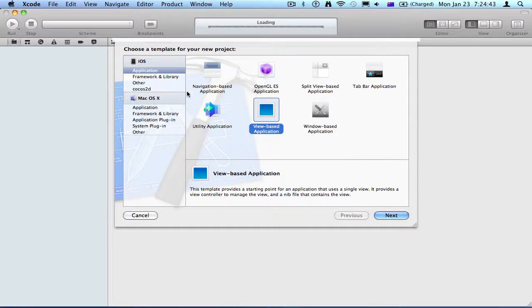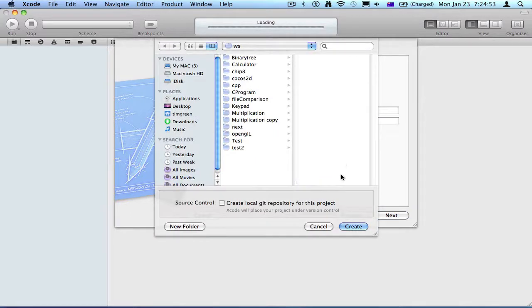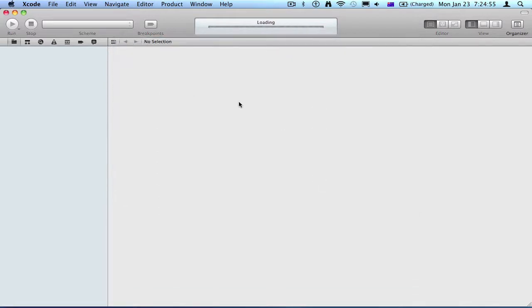So we'll start off by creating a view-based application on the Application tab, and press Next. I'll call it Keypad21, I'll press Create.